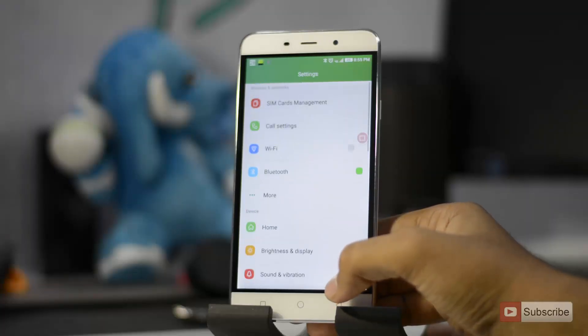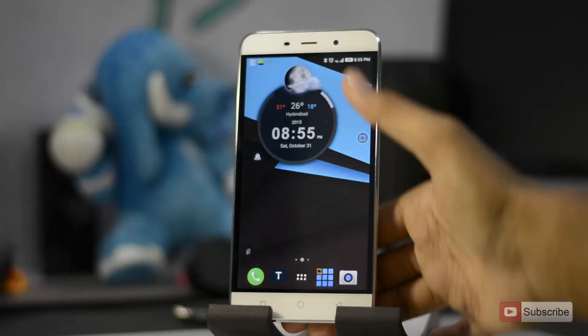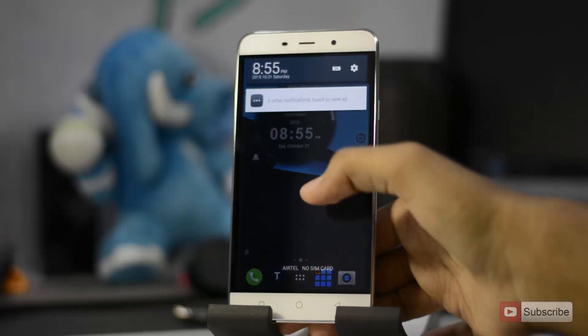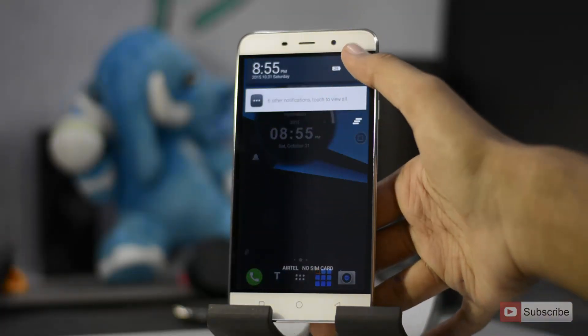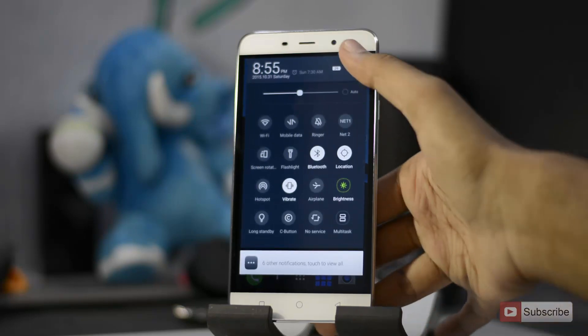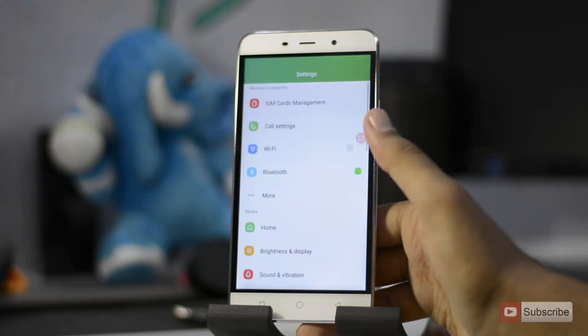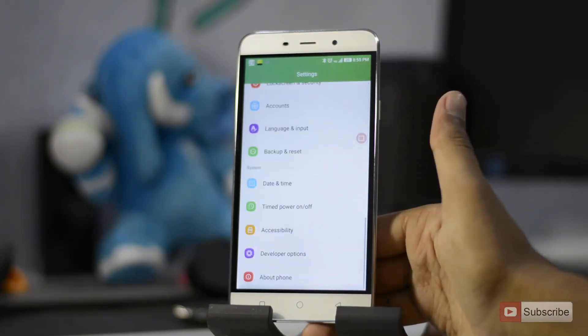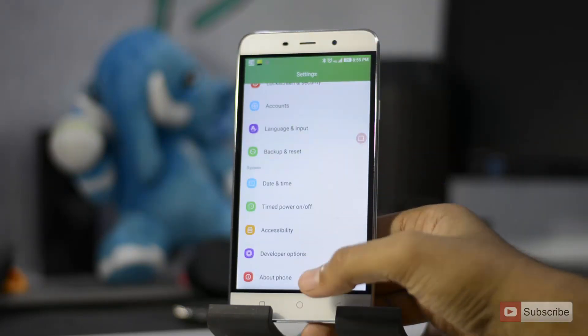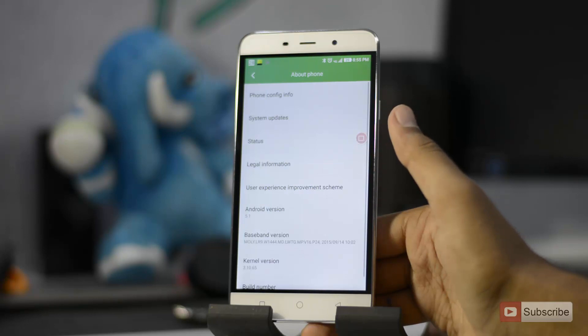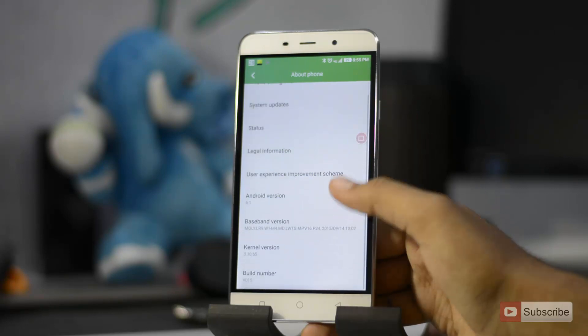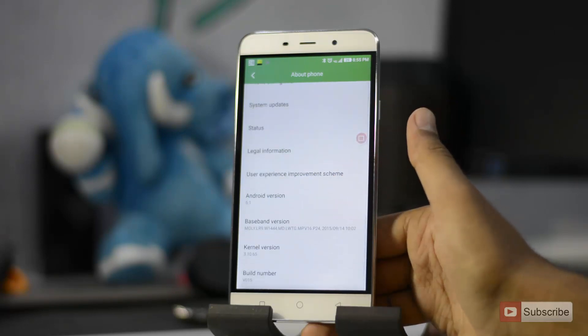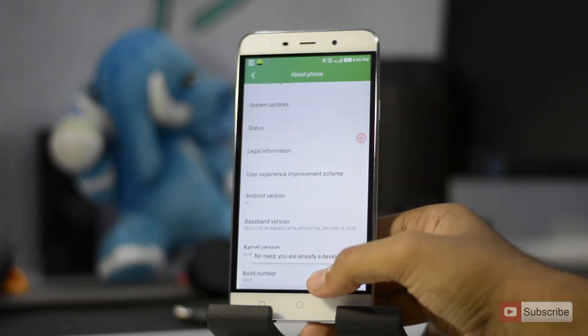This is my Coolpad Note 3. Let me just go to Settings. Once you're in Settings, go to About. And once you're in About, simply scroll all the way to the bottom and now click on Build Number at least 7 times.